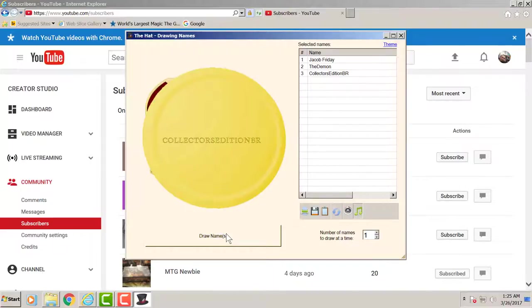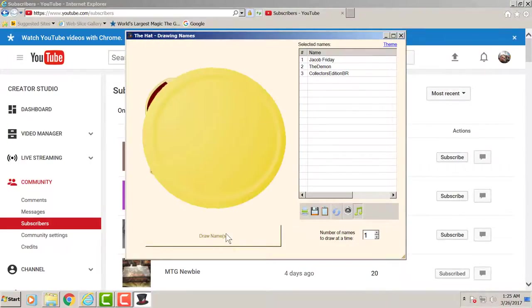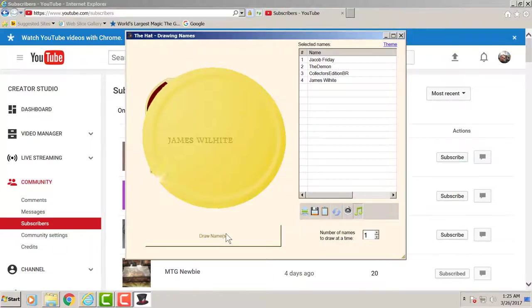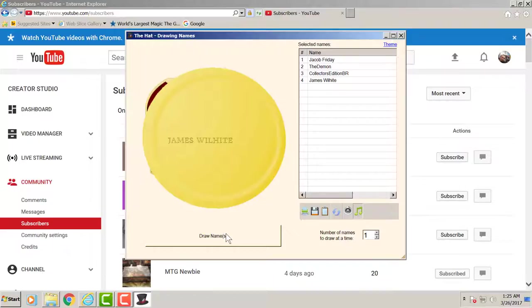Congratulations for winning those 3 random booster packs. And our second winner is James Wilhite for the 3 random booster packs. Guys congratulations all, thank you so much for participating.